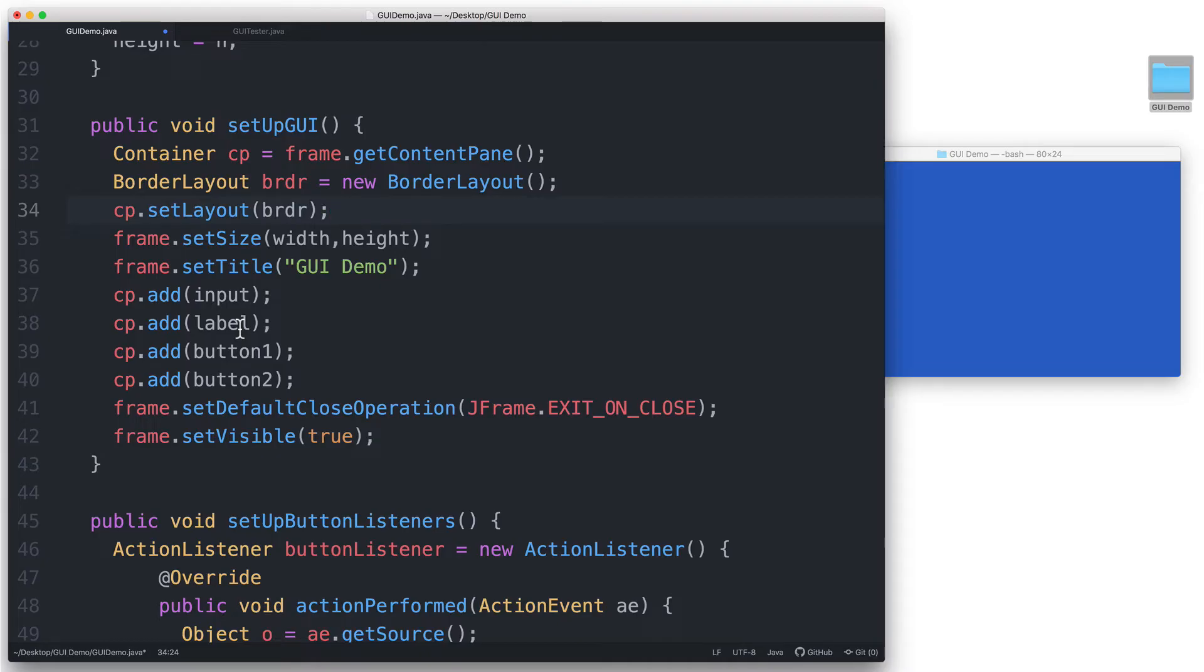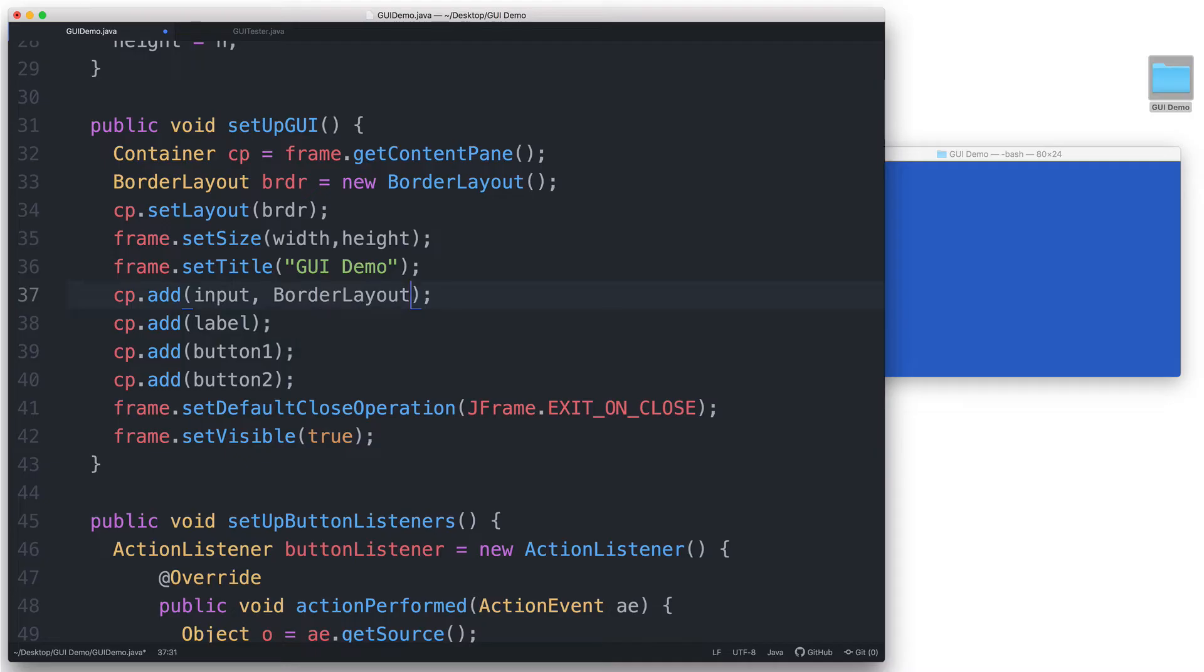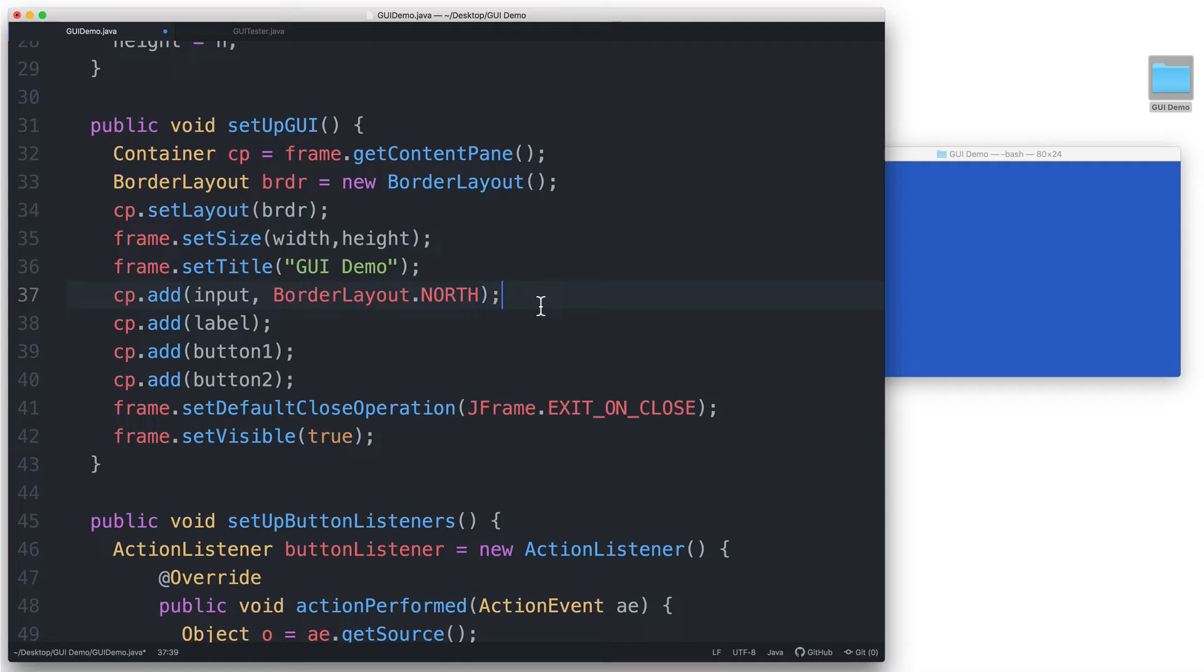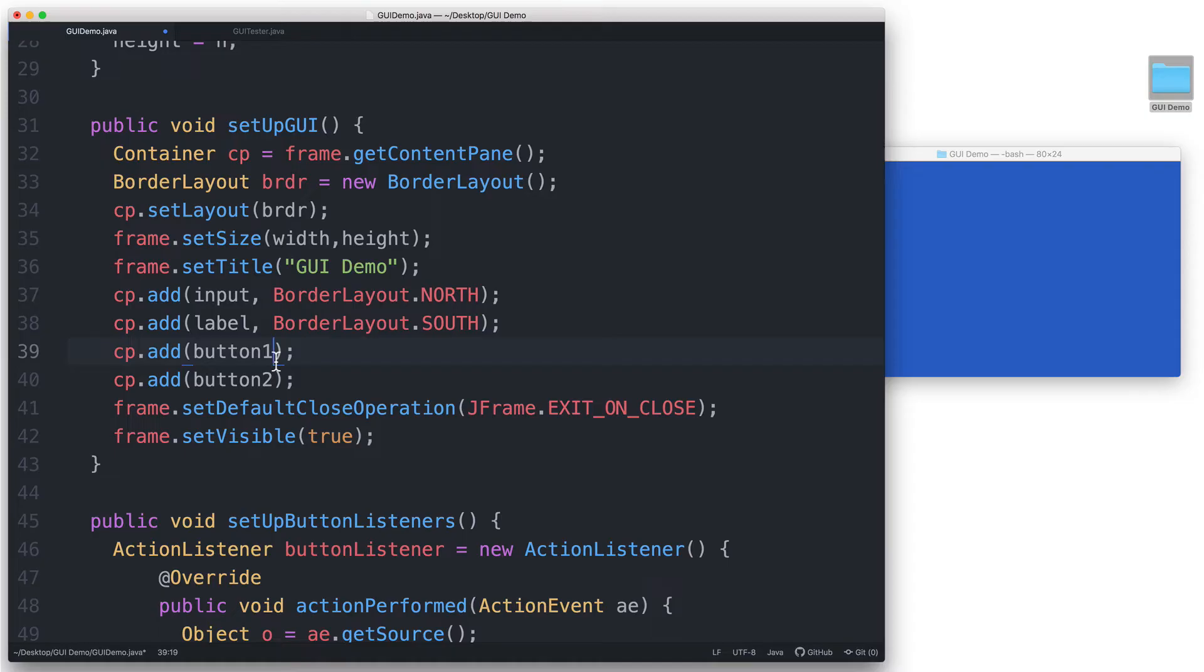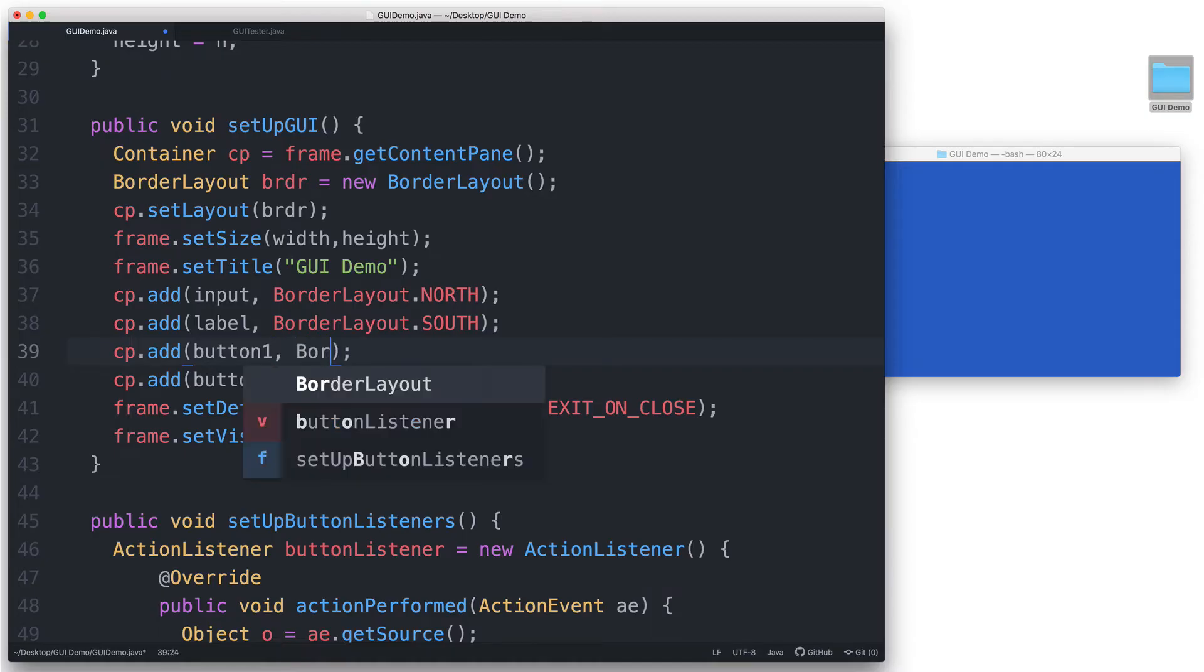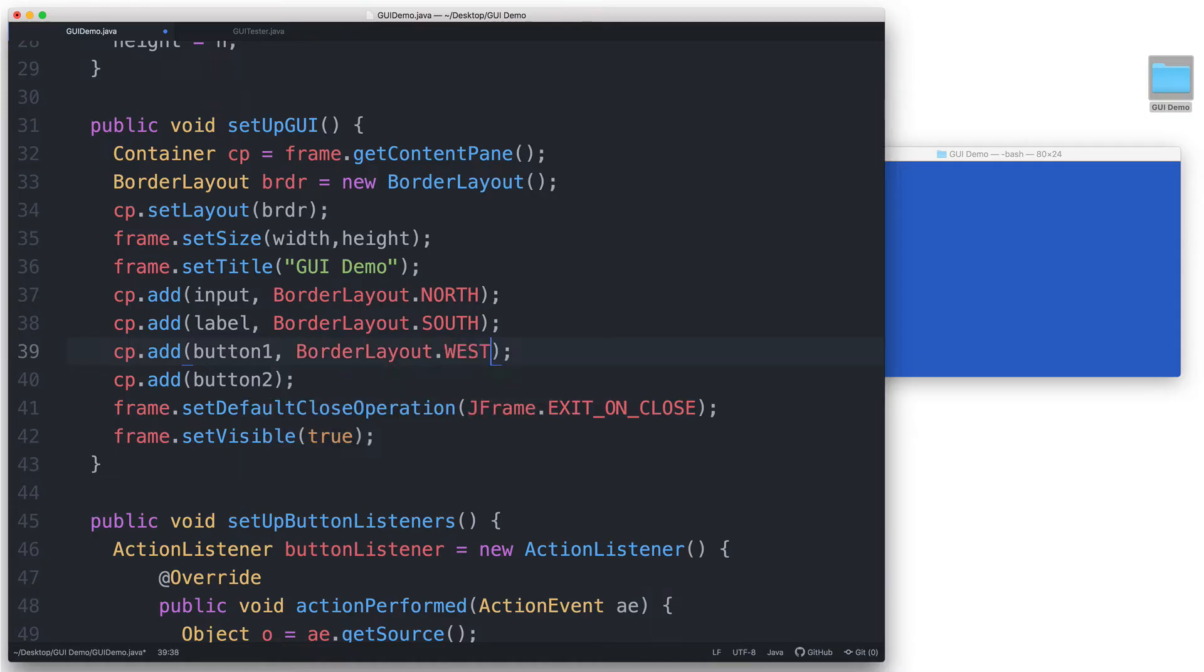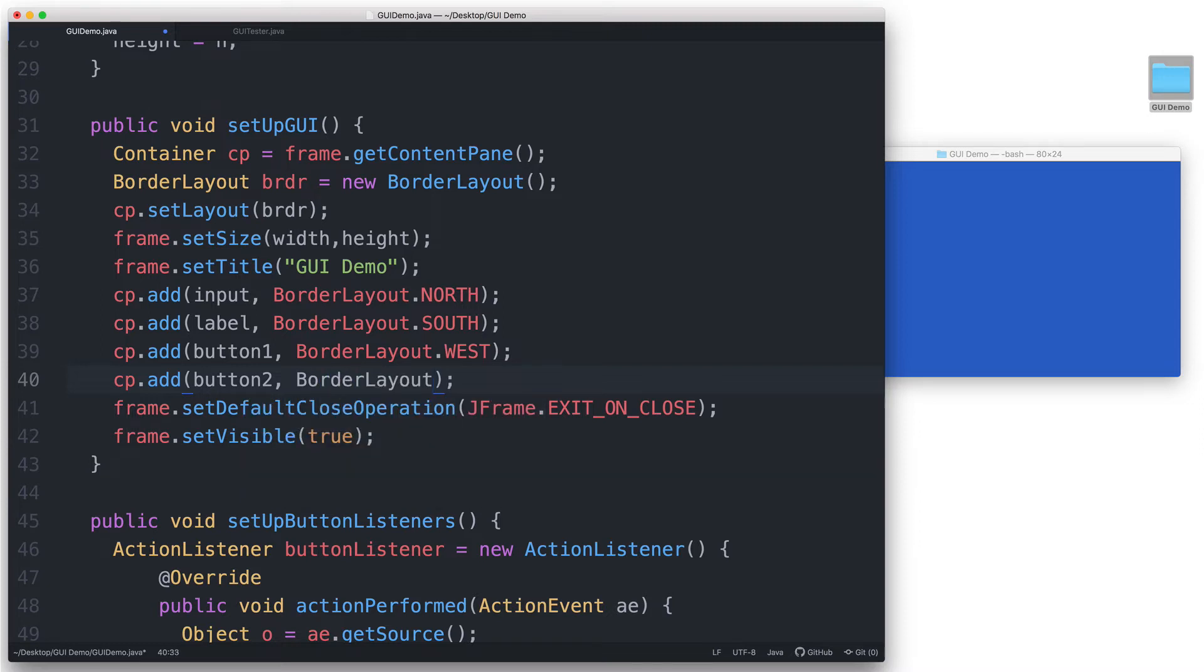If we want to add the input text field to the north region, then we would have to say cp.add input, BorderLayout.NORTH. You would first pass a reference to the component that you want to add, followed by the constant that represents the region that you want to place the component into. And now let's add the jlabel to the south region by typing BorderLayout.SOUTH. Let's add button 1 to the west region by typing BorderLayout.WEST. And finally button 2 to the east region by typing BorderLayout.EAST.